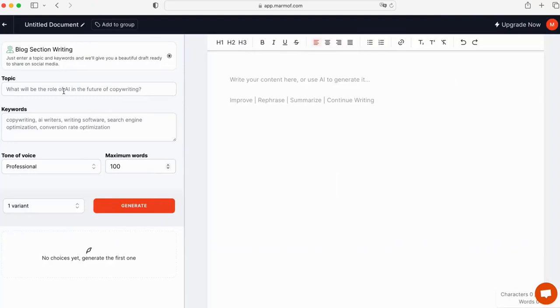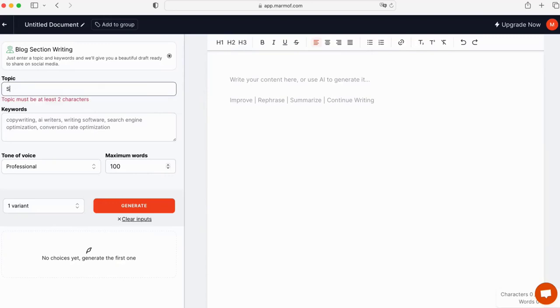Next, provide a topic that you would like your blog section to focus on. For instance, if you are writing about sports gear, you can enter sports gear.